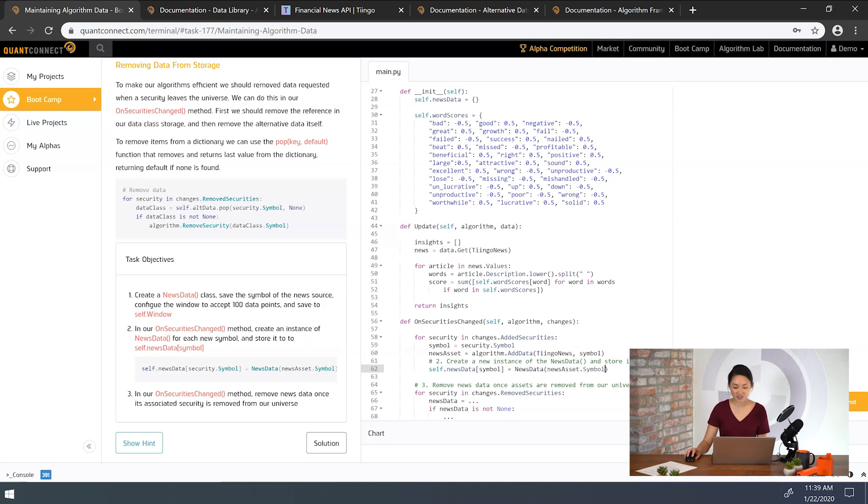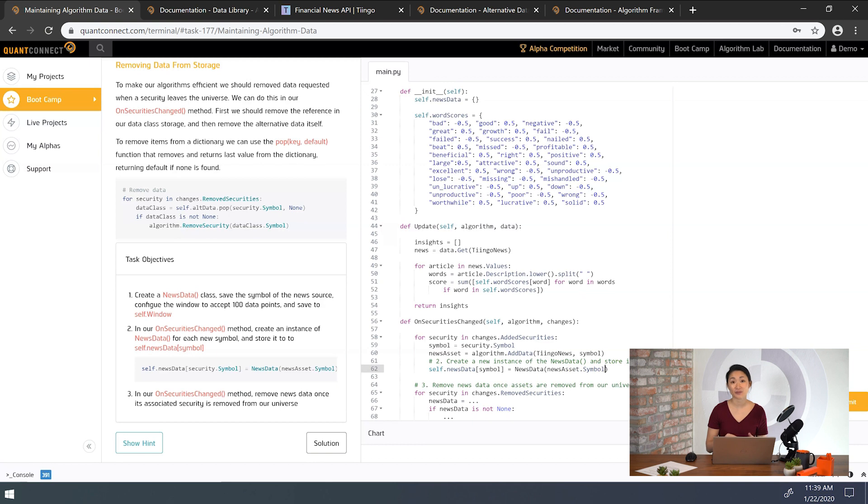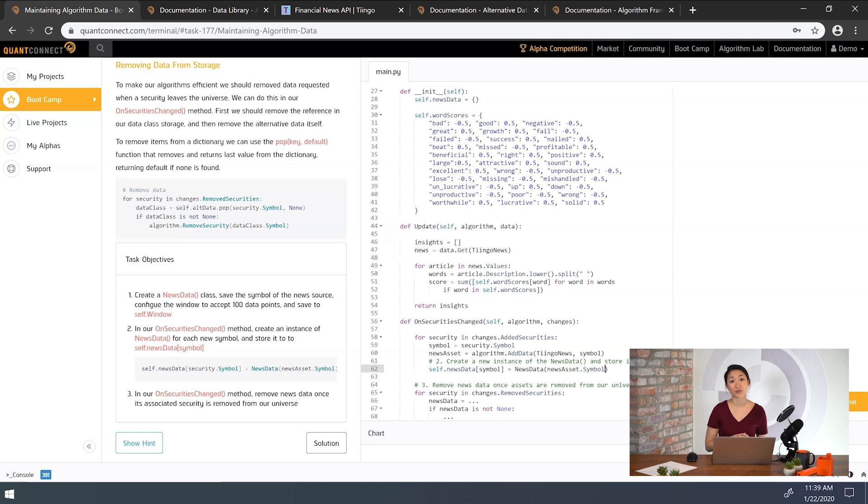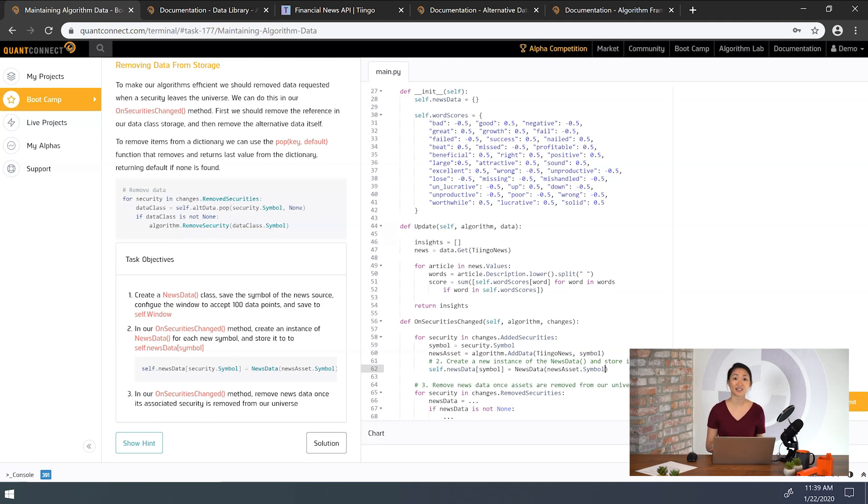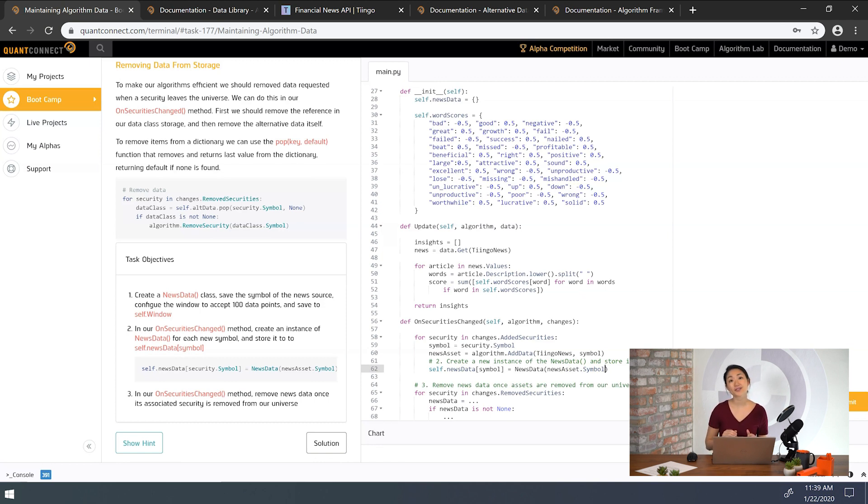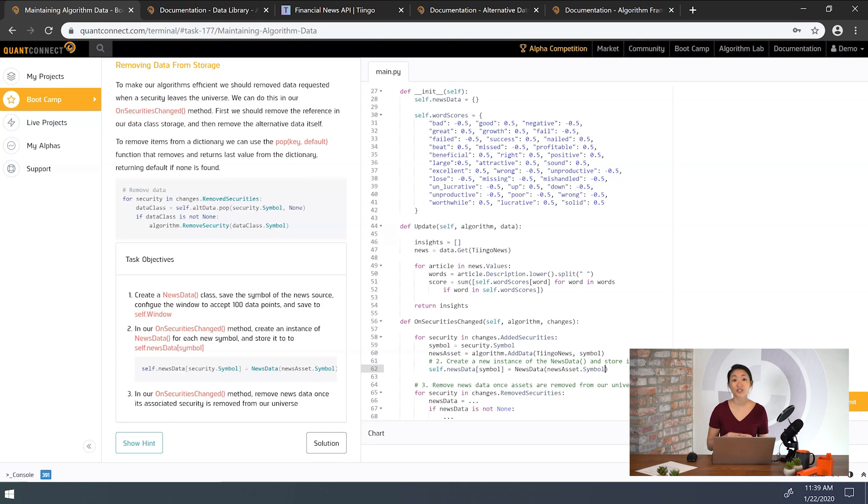All right, so the news asset here is the security object for the alternative data and we can access its symbol like other assets under news asset dot symbol. We want to store the news asset symbol here so later we can tidy up if needed. When security subscriptions leave the universe, we should also remove any associated alternative data. We don't have securities that leave our universe in this particular tutorial. However, it's important to understand how to remove data associated with symbols in a dynamically changing universe.